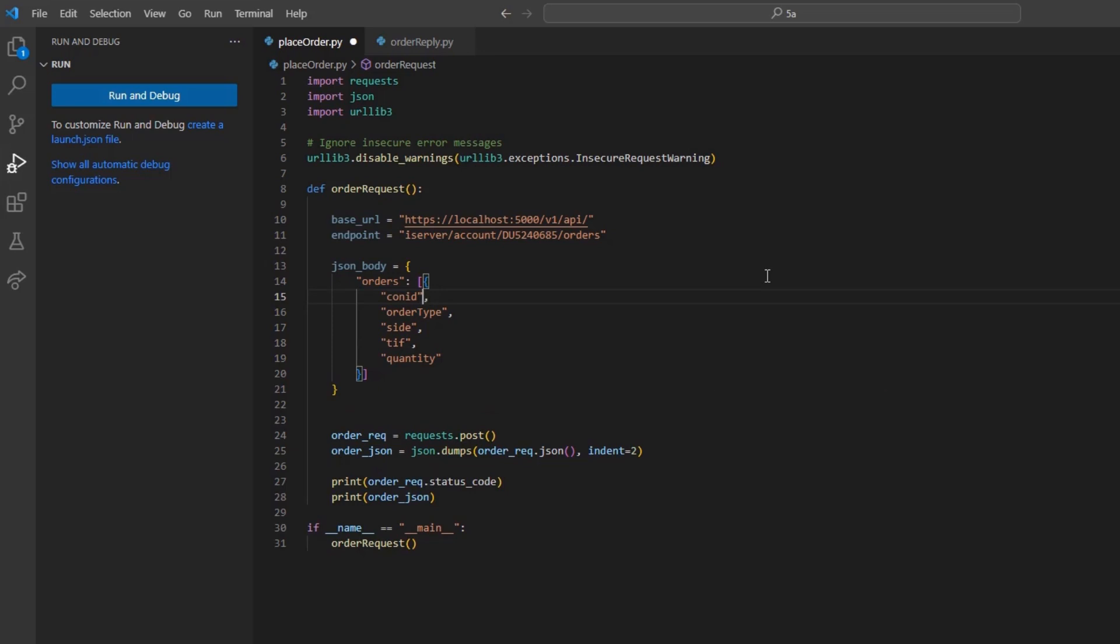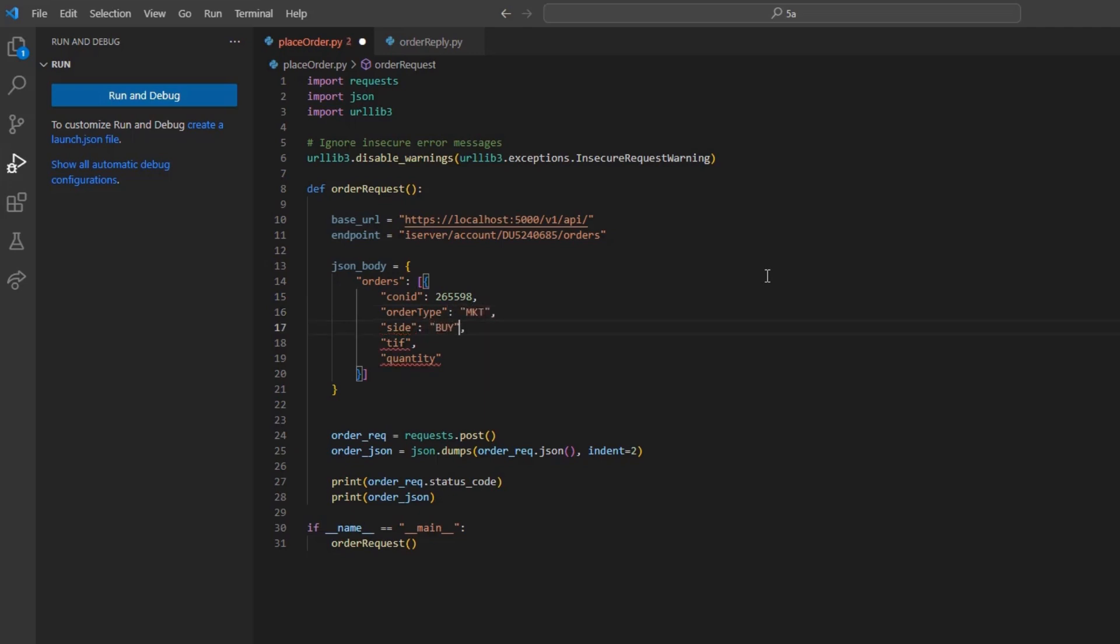With that said, I will use my Apple CONID. Then, set market for my market order, buy for the side, day for my time in force or TIFF, and finally, I will set my quantity equal to 10.